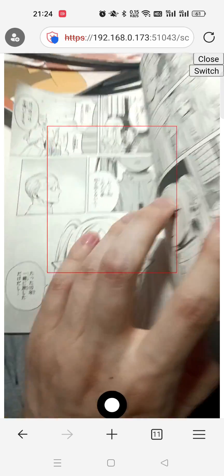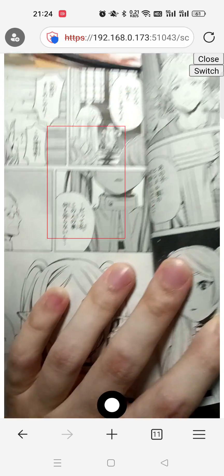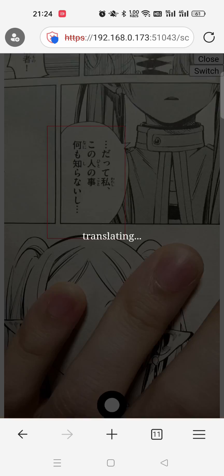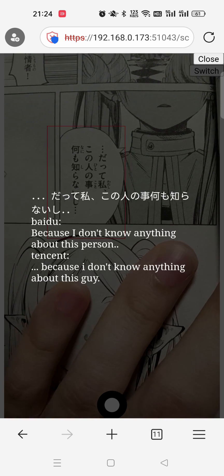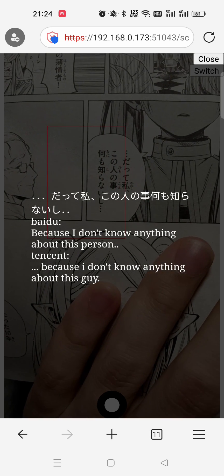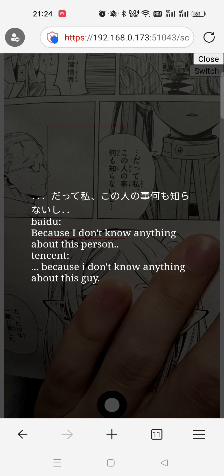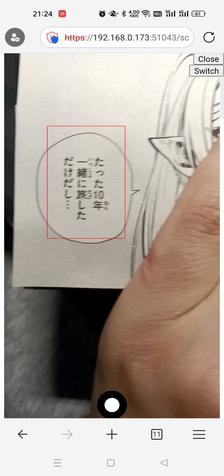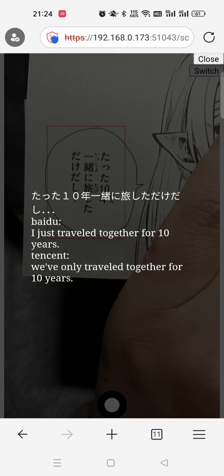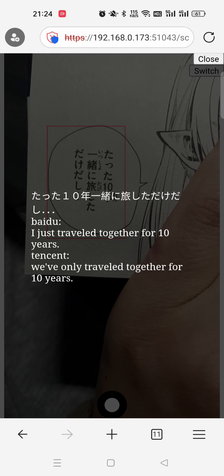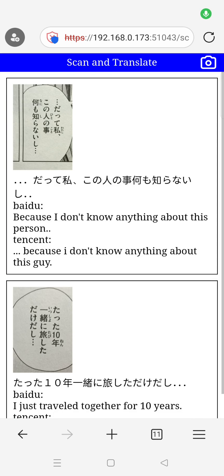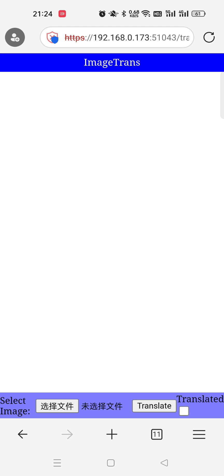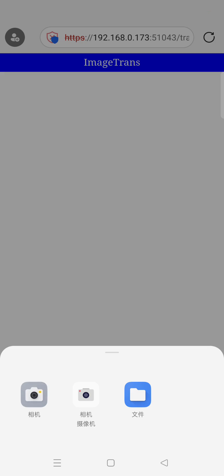There are two ways to do the translation. One is to translate the bubbles one by one — we can see the original text and the machine translation results. The other way is to translate a whole image; we can translate a screenshot or a photo.